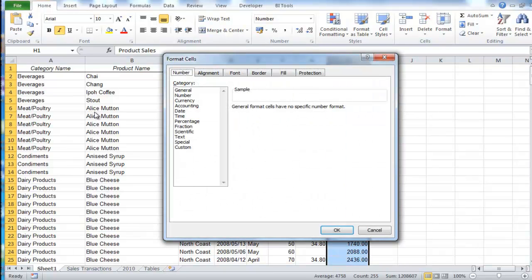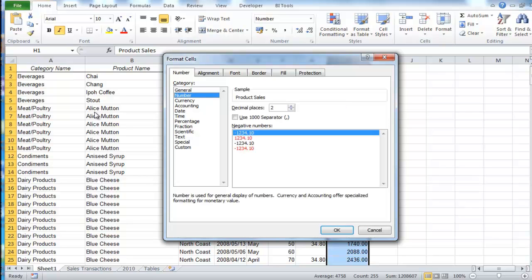Tab down into category, arrow down twice to select number, tab across to decimal places, select zero, and press enter.